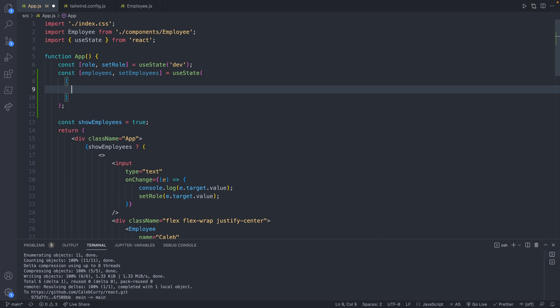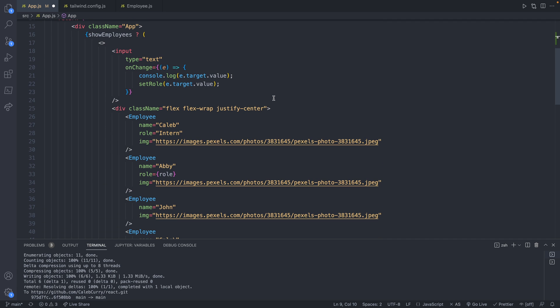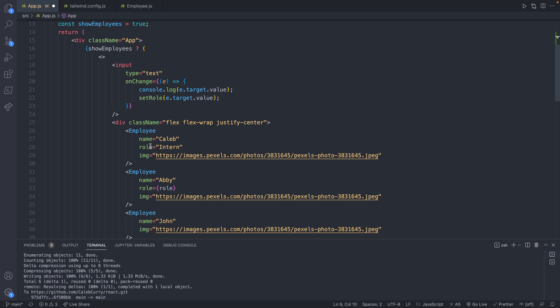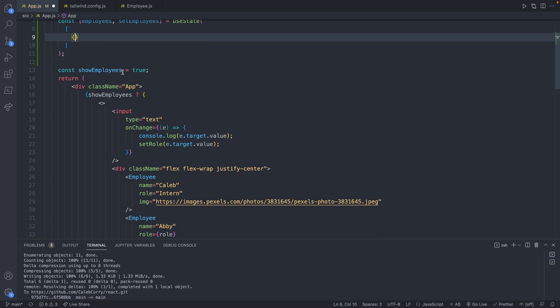And for each element in this array, it's just going to be an object that describes that employee. So what might this look like? If we scroll down and we can compare it to this data here, we have name is Caleb role is intern, and then that image. So it's going to look very similar, but the syntax is a little bit different if you're not familiar with objects. So it's going to be name colon. So basically key value pairs here.